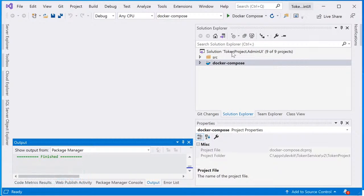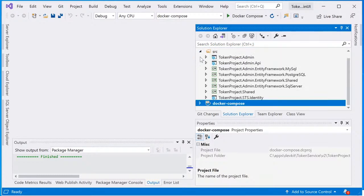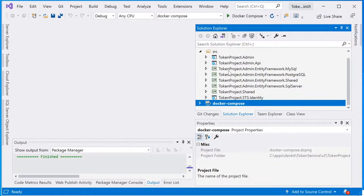So in the Solution Explorer, there's a solution called token project dot admin UI. Inside the source folder, there are some web projects, three web projects: token project admin, token project admin dot API, and the token project dot sts dot identity. There are some other support projects here.